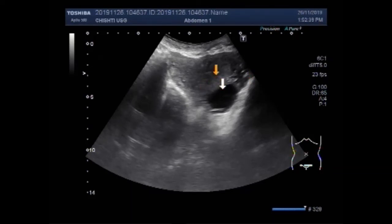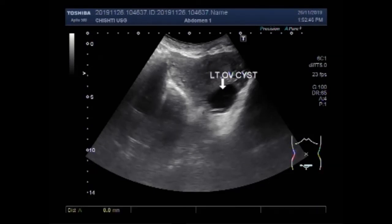This is the left ovarian cyst and it measures about 3.3 cm by 2.3 cm.